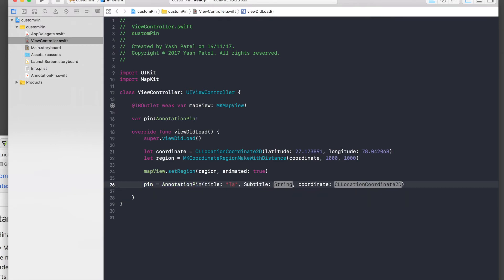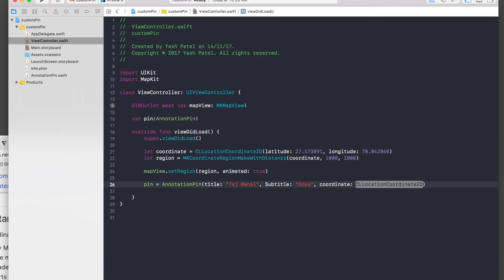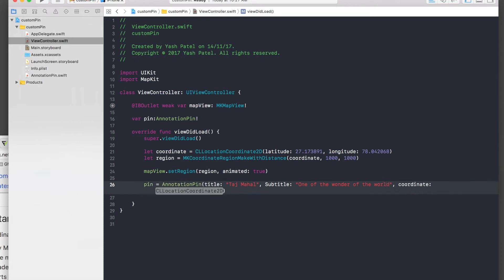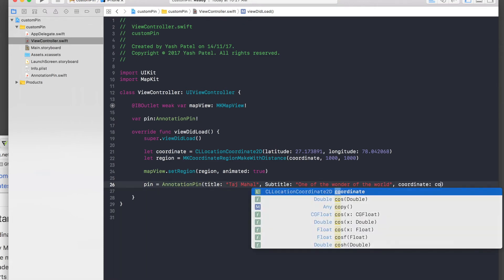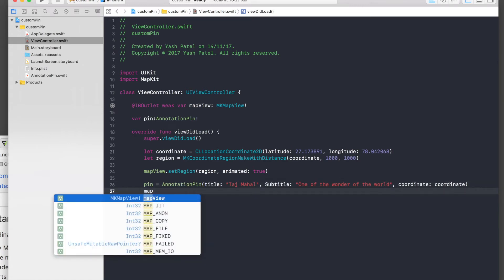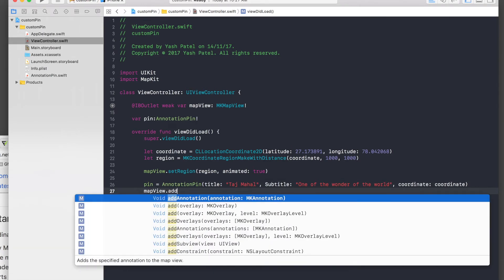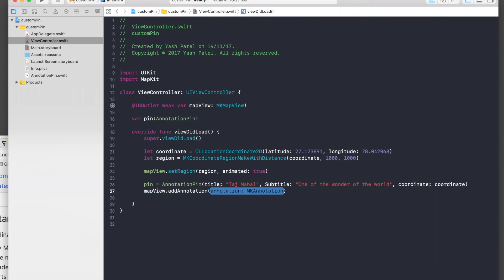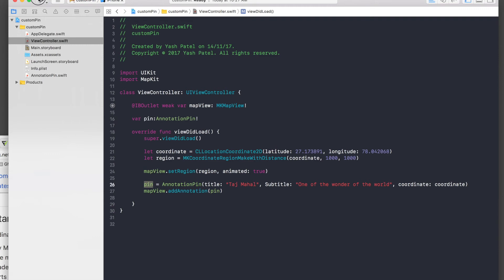The title will be Taj Mahal, the subtitle will be 'One of the wonders of the world', and the coordinates will be the same as above — just pass in coordinate. Then call mapView.addAnnotation and pass in pin. Let's run the application.